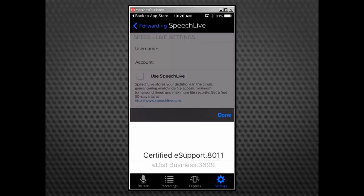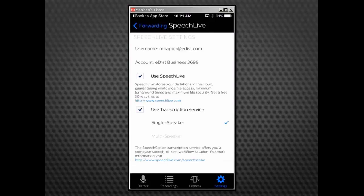Select the appropriate SpeechLive account. If you have multiple accounts under one email address, they will all be listed. Check the box for Use SpeechLive. Optionally, if you would like the ability to send dictations directly to Philips transcription service, check the Use Transcription Service box.